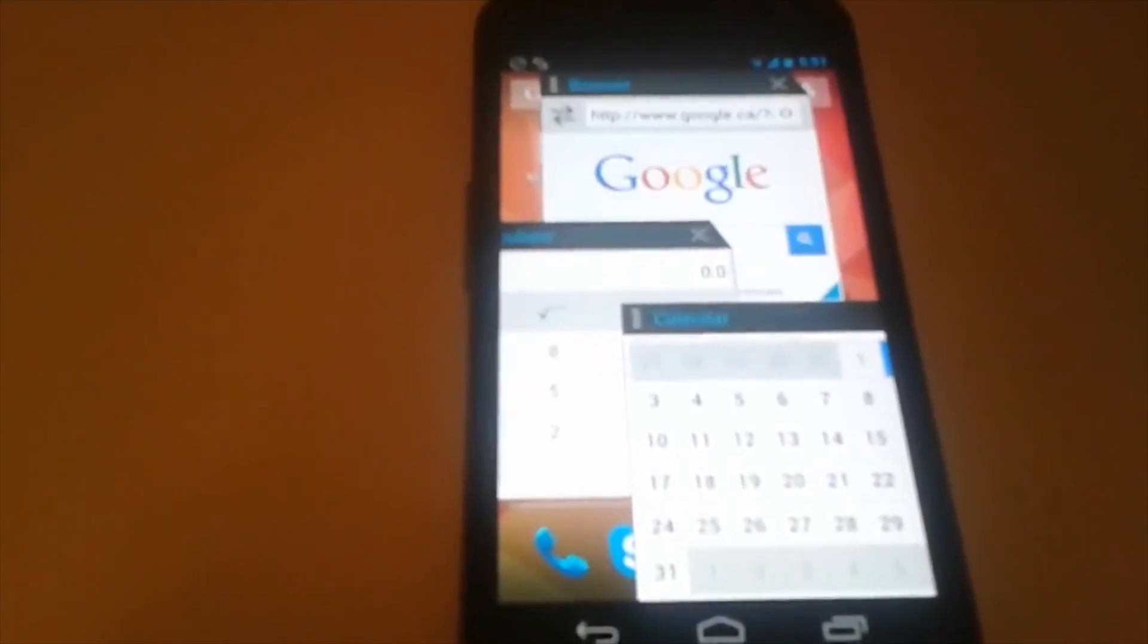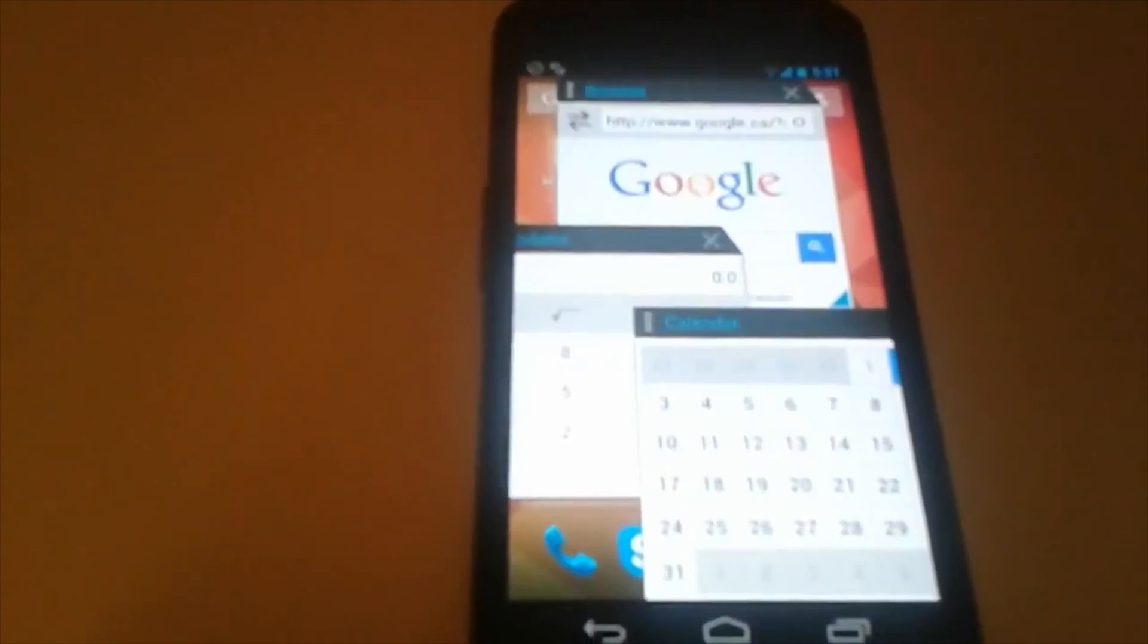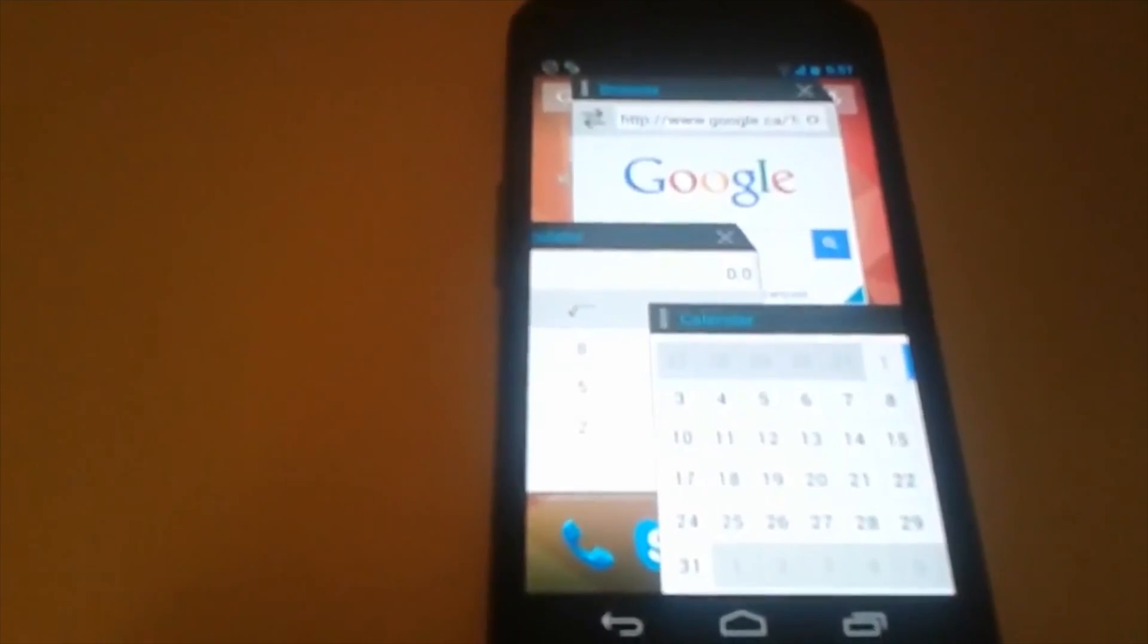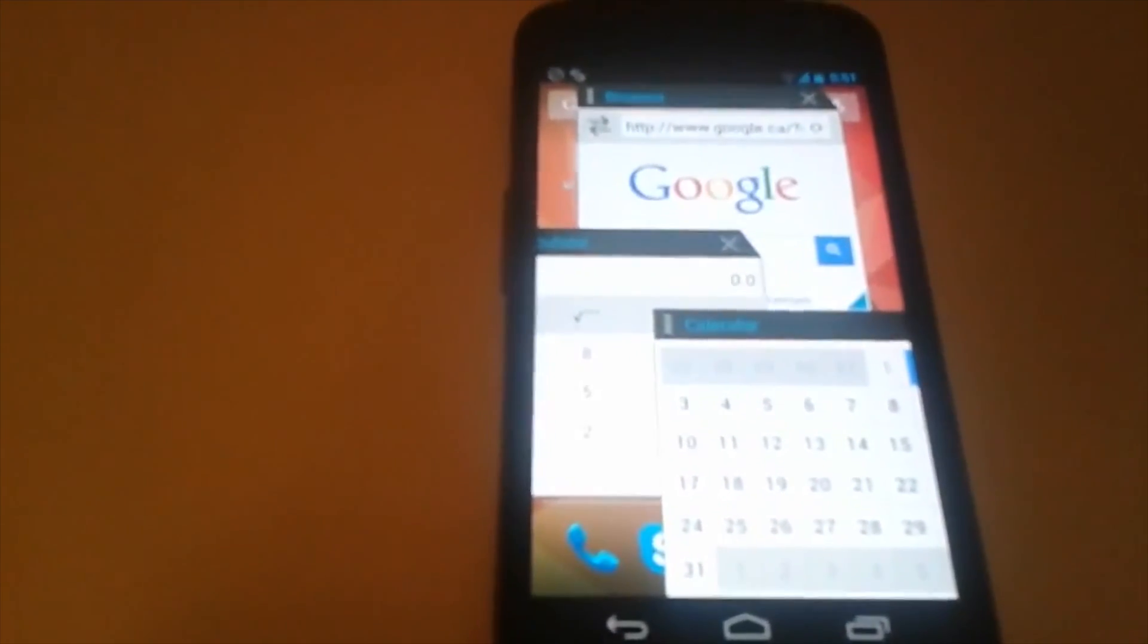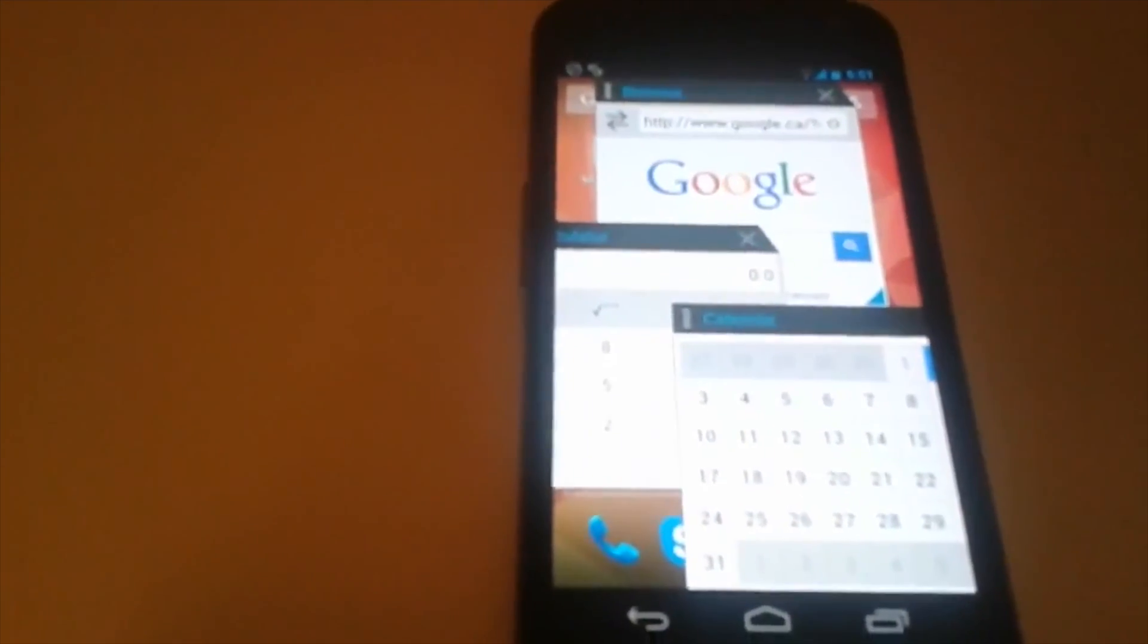And yeah, that's pretty cool, right? So now you have split-screen multitasking on any Android phone.